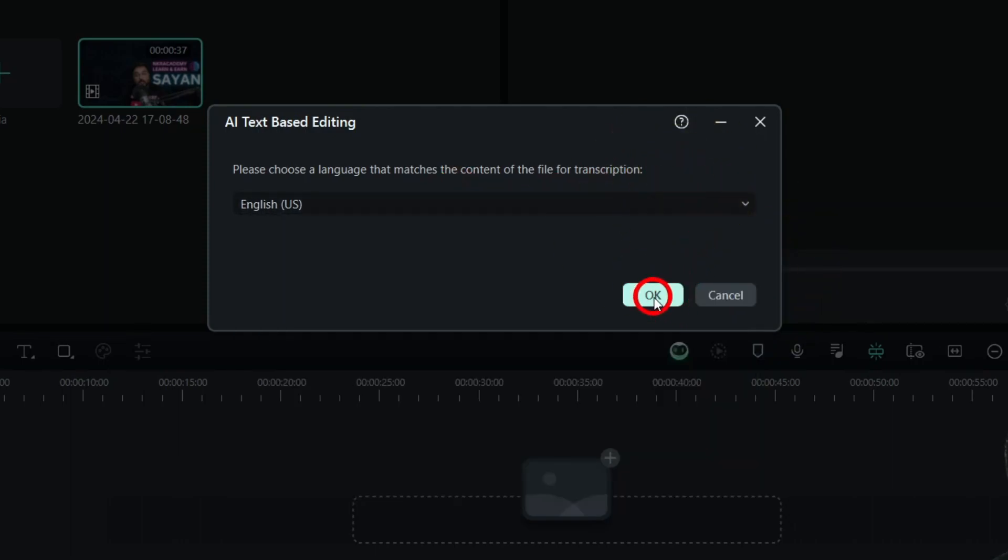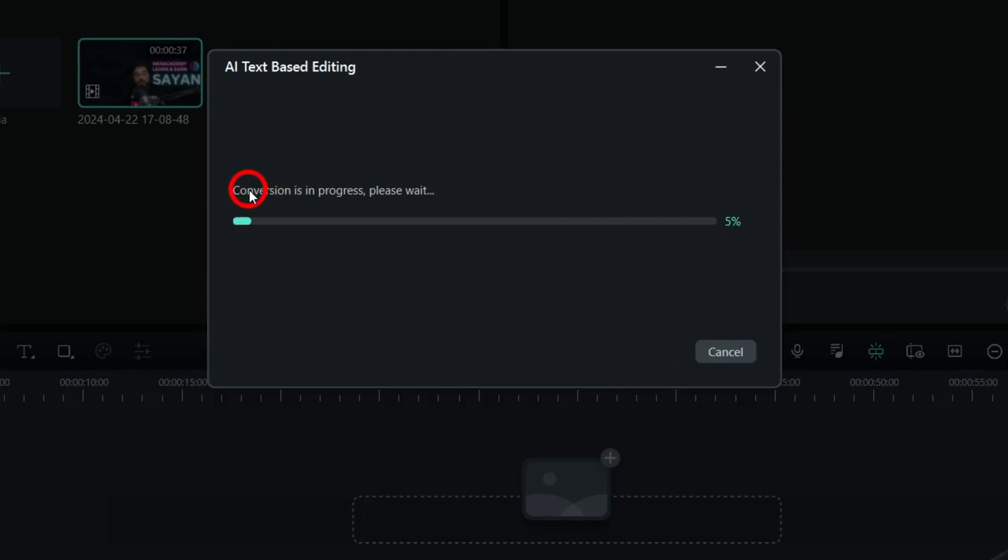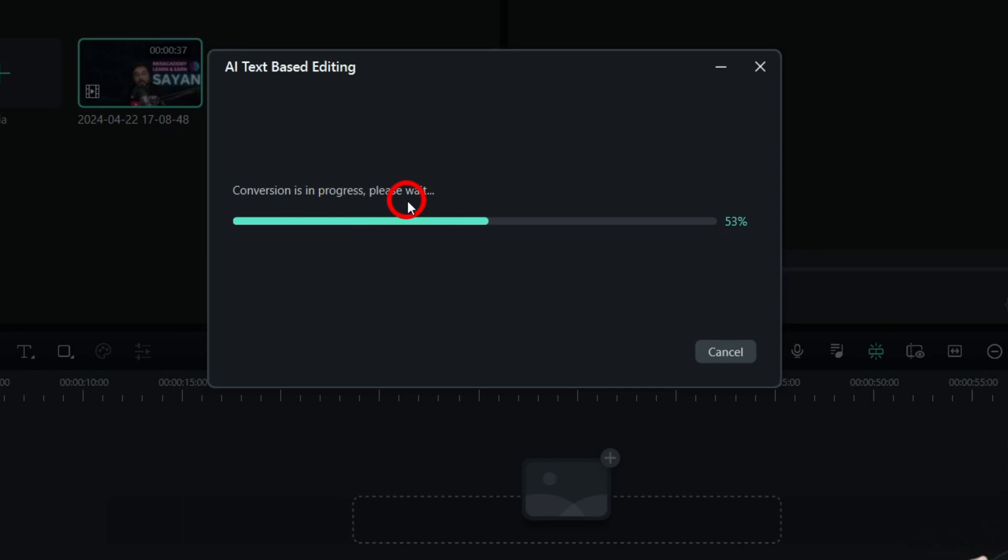Let's click on OK, and as you can see, the conversion is in progress. All of this is done by AI—I don't need to do any heavy lifting. It's all click, click, and boom.